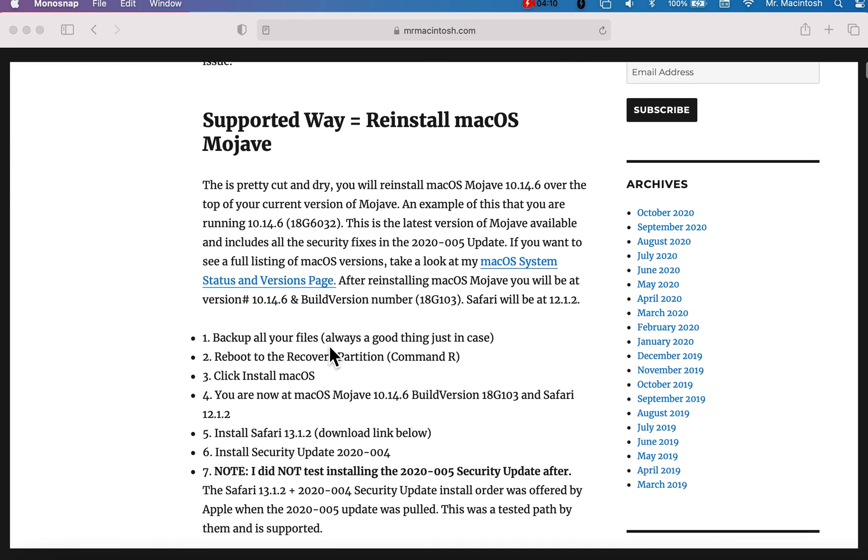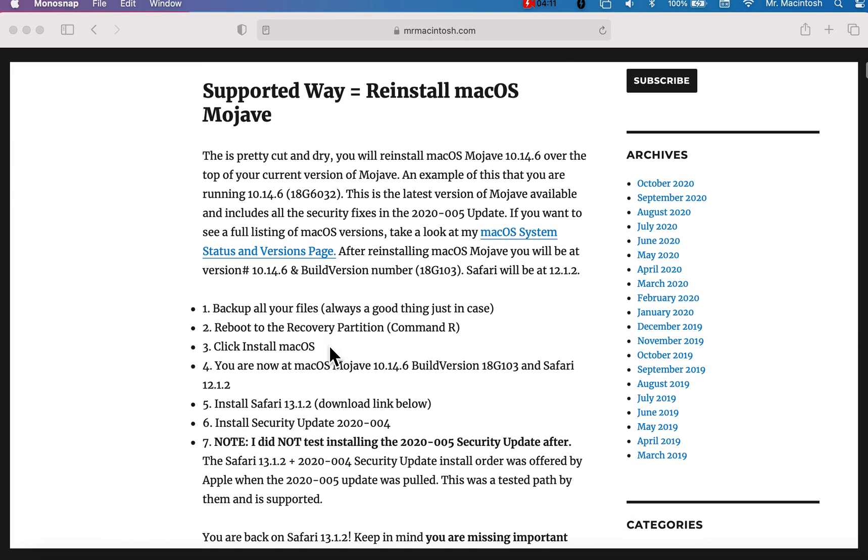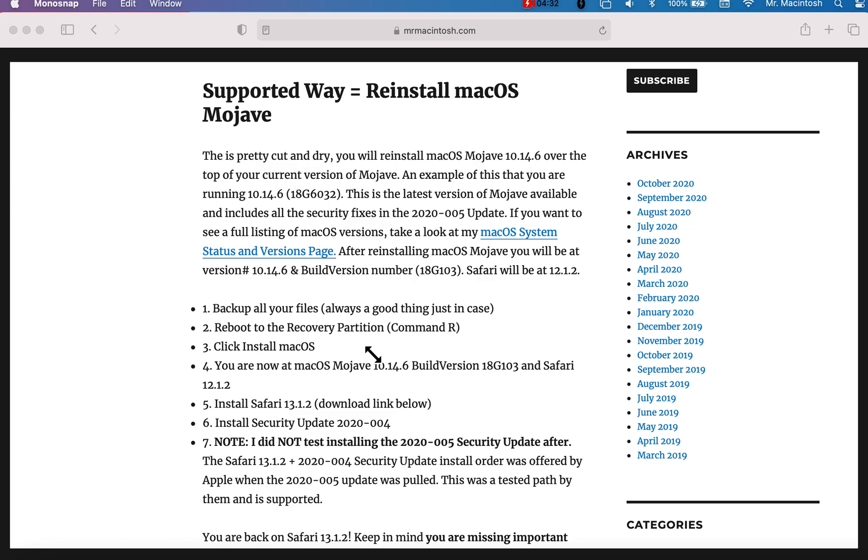Let's talk about the supported way. This is very cut and dry. We went over this in the last video on how to just do a reinstall over the top of macOS Mojave. Basically, all you're doing is you're backing up your files. You're rebooting to the recovery partition on your Mac with just hit restart, hold down command R. It'll boot to the recovery partition. Then you're going to click install macOS Mojave. It will reinstall over the top of your current OS. And then your build version, like I said, was on 18G 103 and Safari 12.1.2. Then you're set.